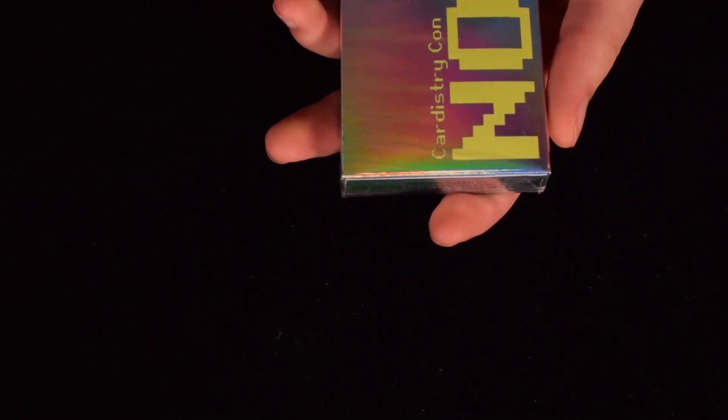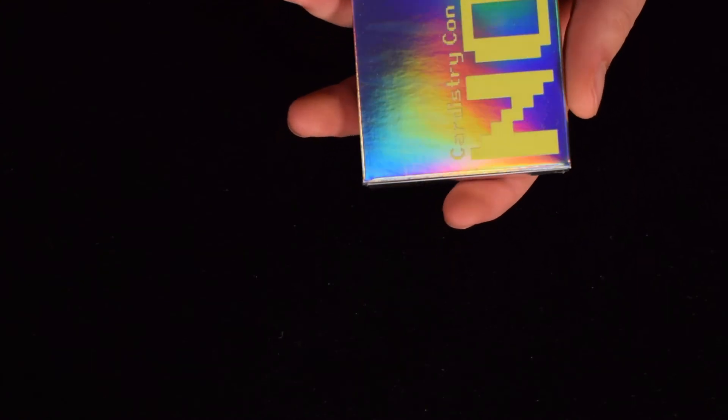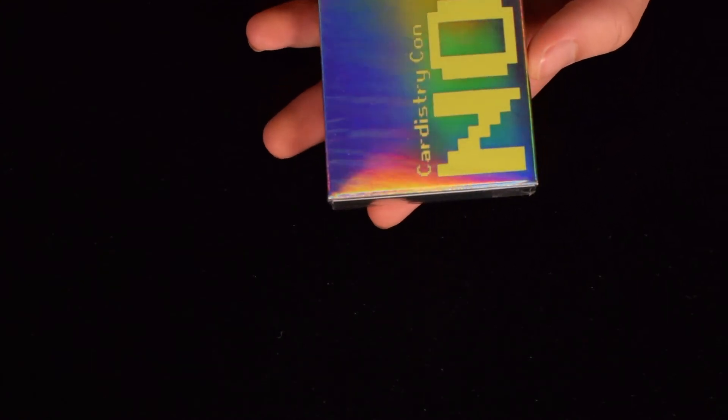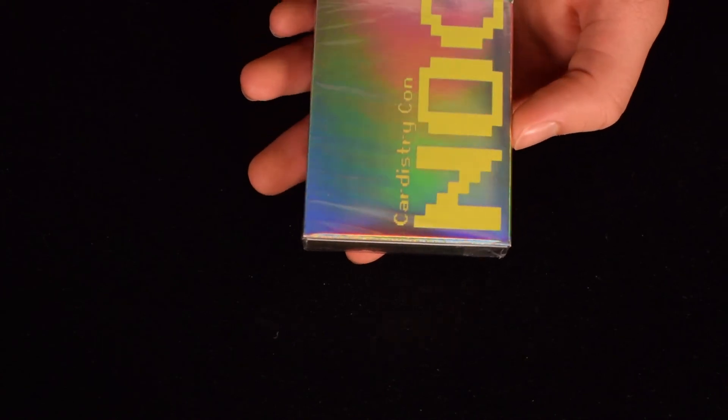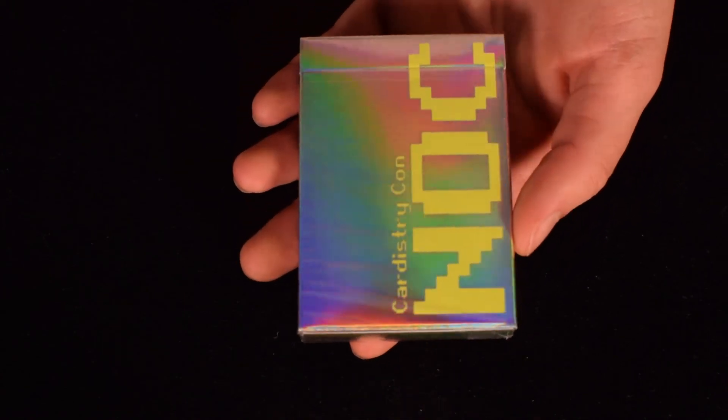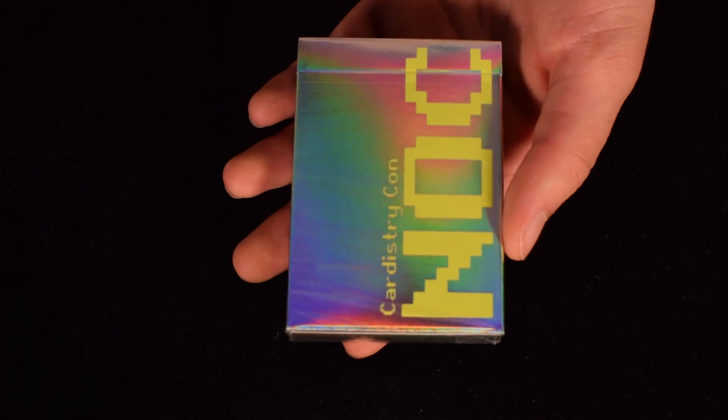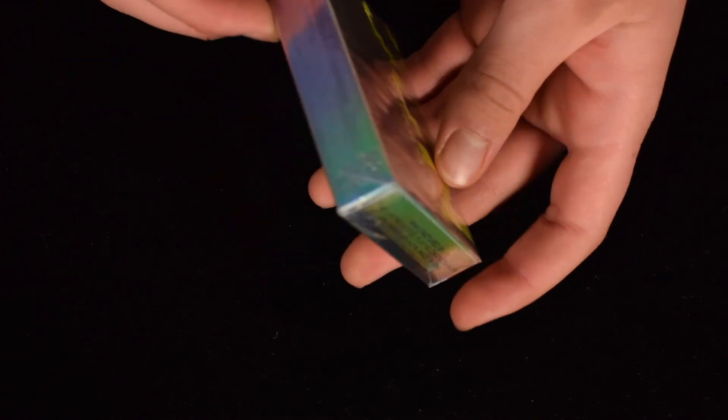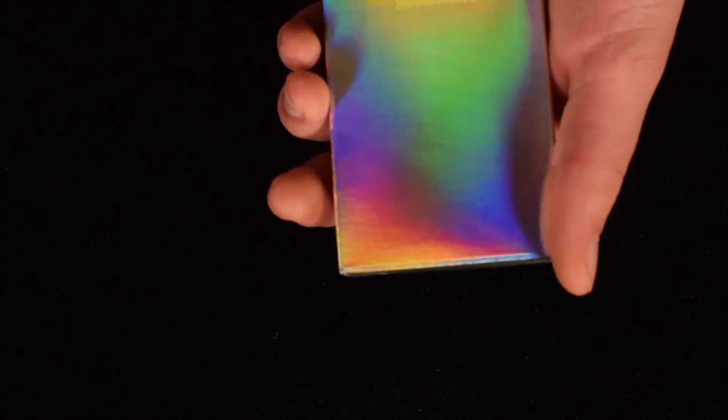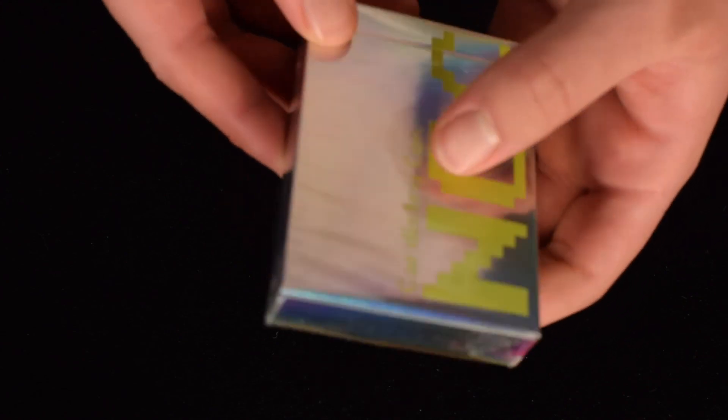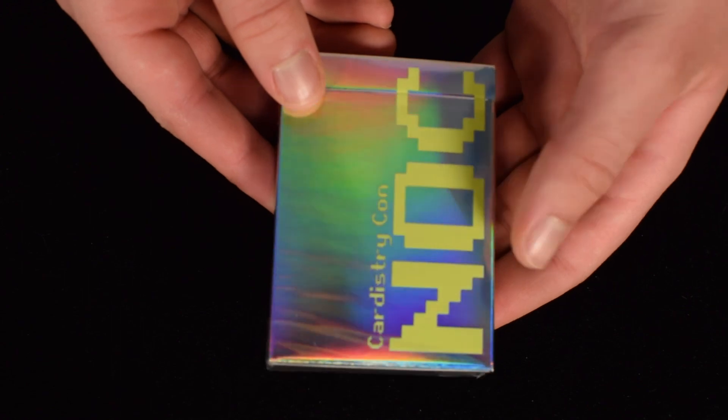Then there are another convention deck, the Cardistry Con deck. These are very interesting, they are, I don't even know how this camera's picking it up, I can actually just check. Oh yeah, now you guys can definitely see, it's like holographic, I guess you could say. Yeah, and like neon colors, and with some number here, as you guys can see here. So yeah.